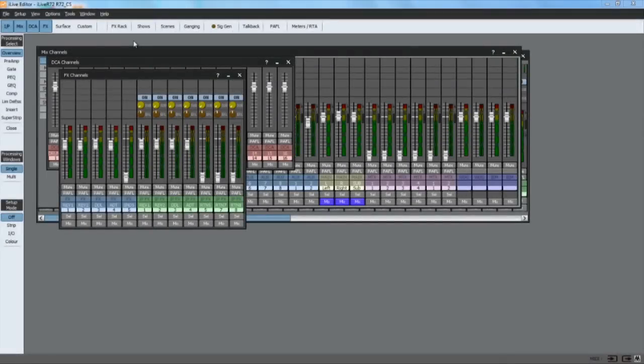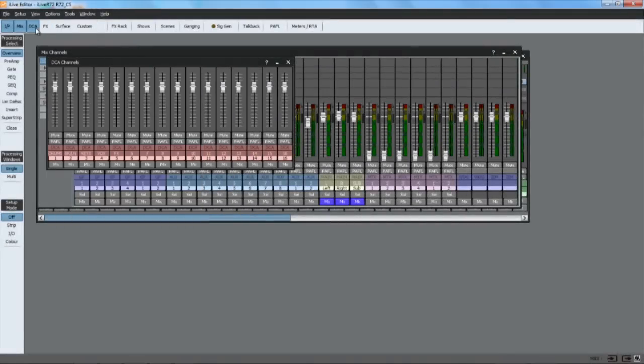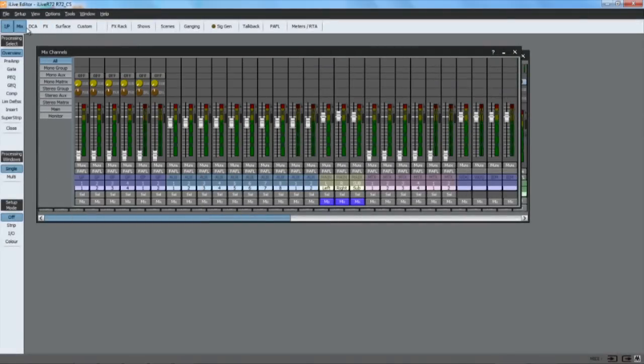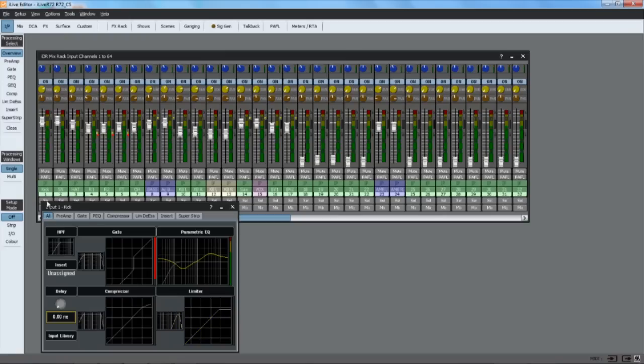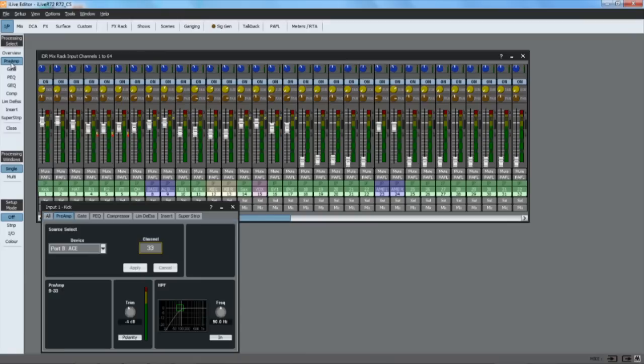Once connected, normal surface operation resumes. The editor interface comprises drop down menus, a top toolbar to open screens and strip views, and a left toolbar to select which view opens when select is pressed, the number of processing windows that can be opened simultaneously, and the setup mode.